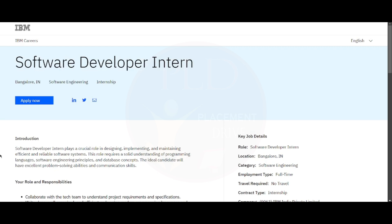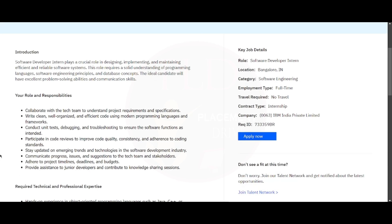Hello everyone, I hope you are all doing good. So today we have an internship opportunity from IBM. It is a software developer internship and the job location is Bangalore. Now let's see the roles and responsibilities.